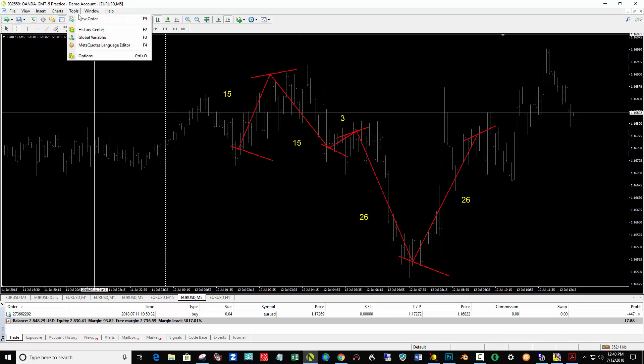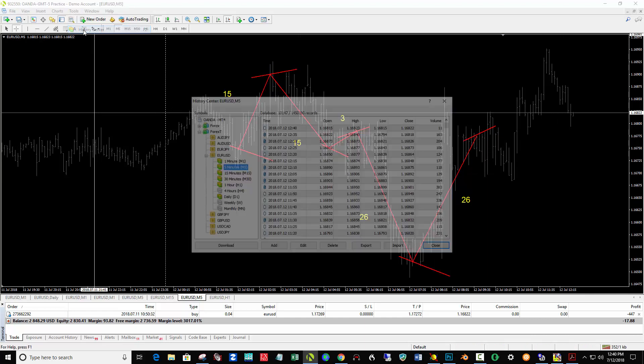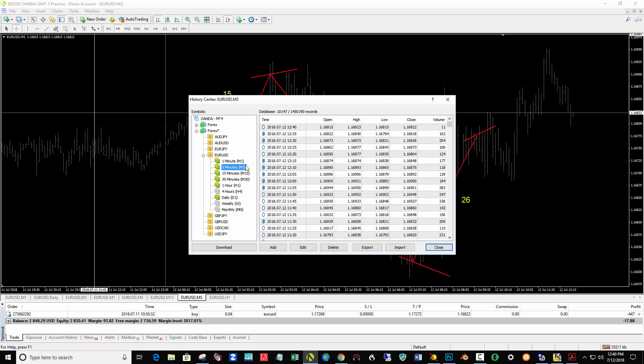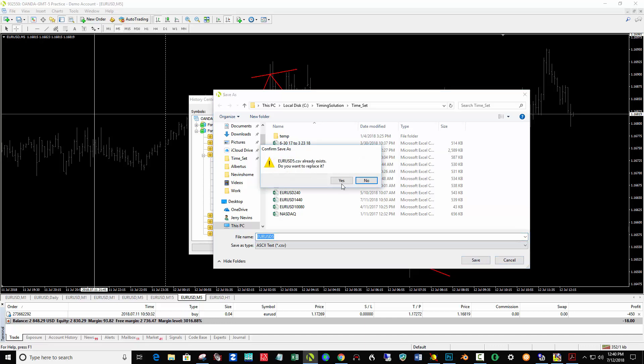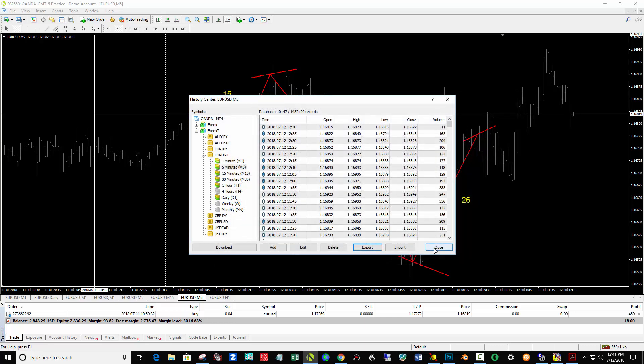So I go Tools, History Center, click on the five-minute Euro USD, Export, and save the data here. Yes, I want to replace it, and close.